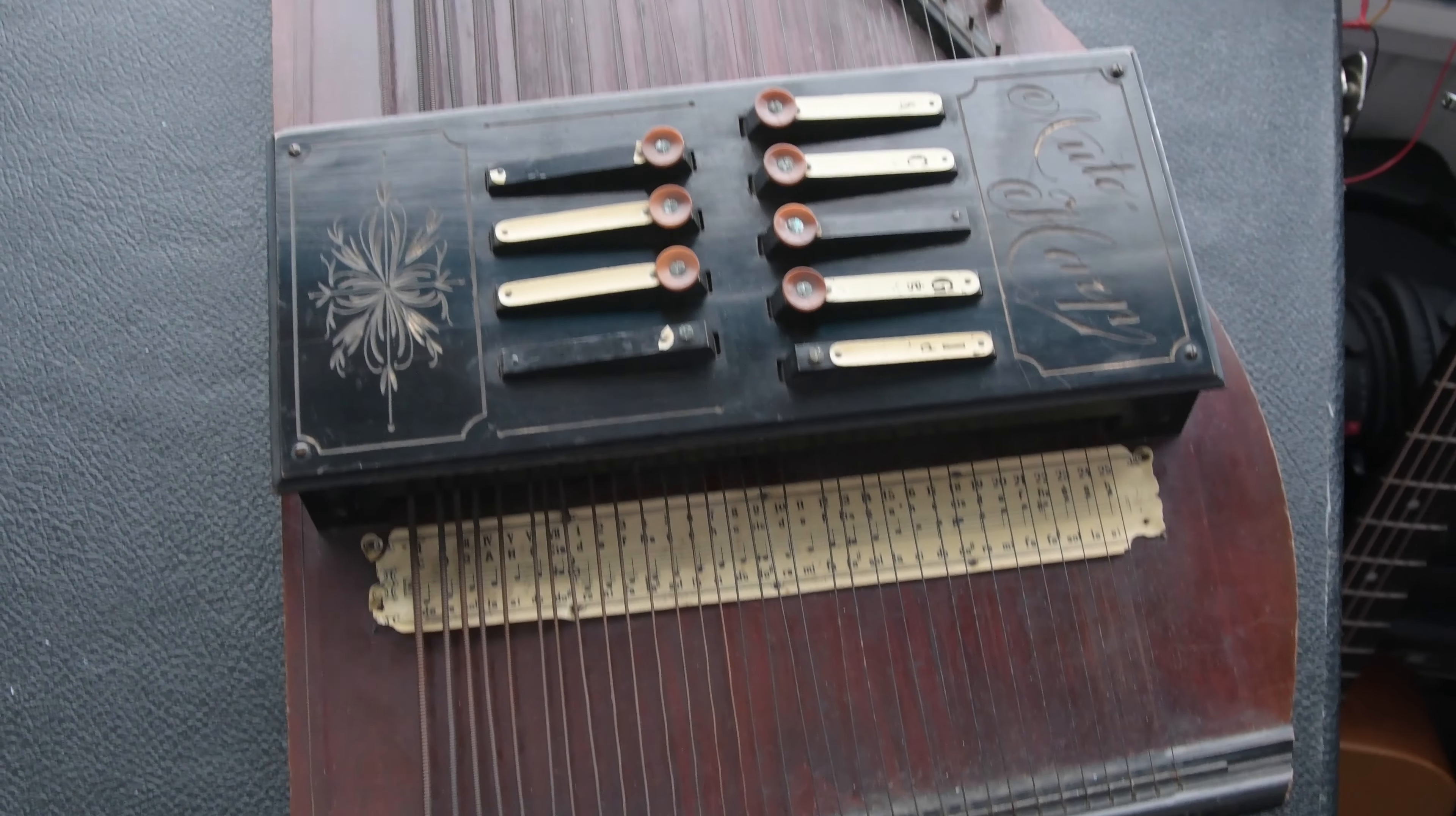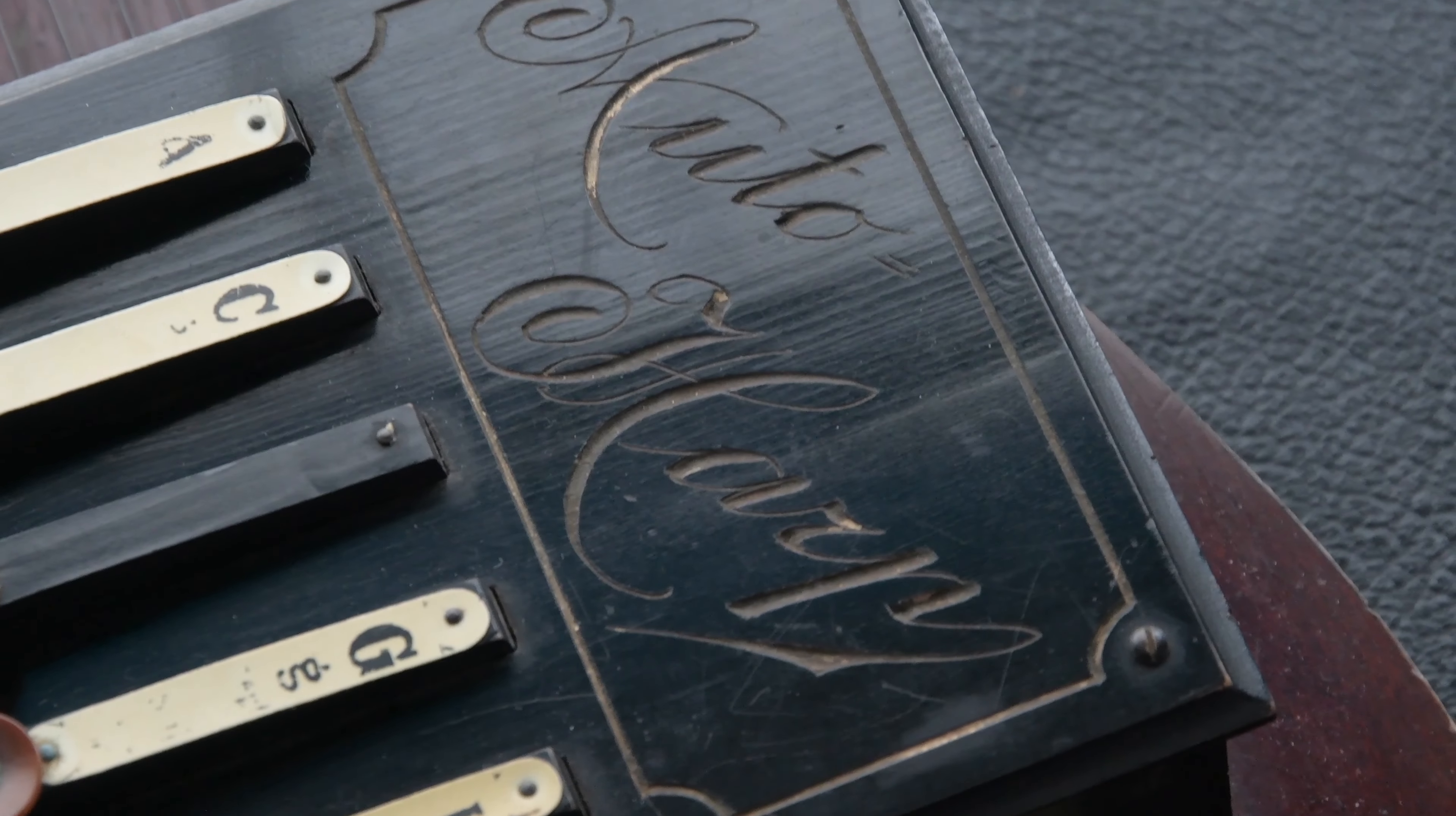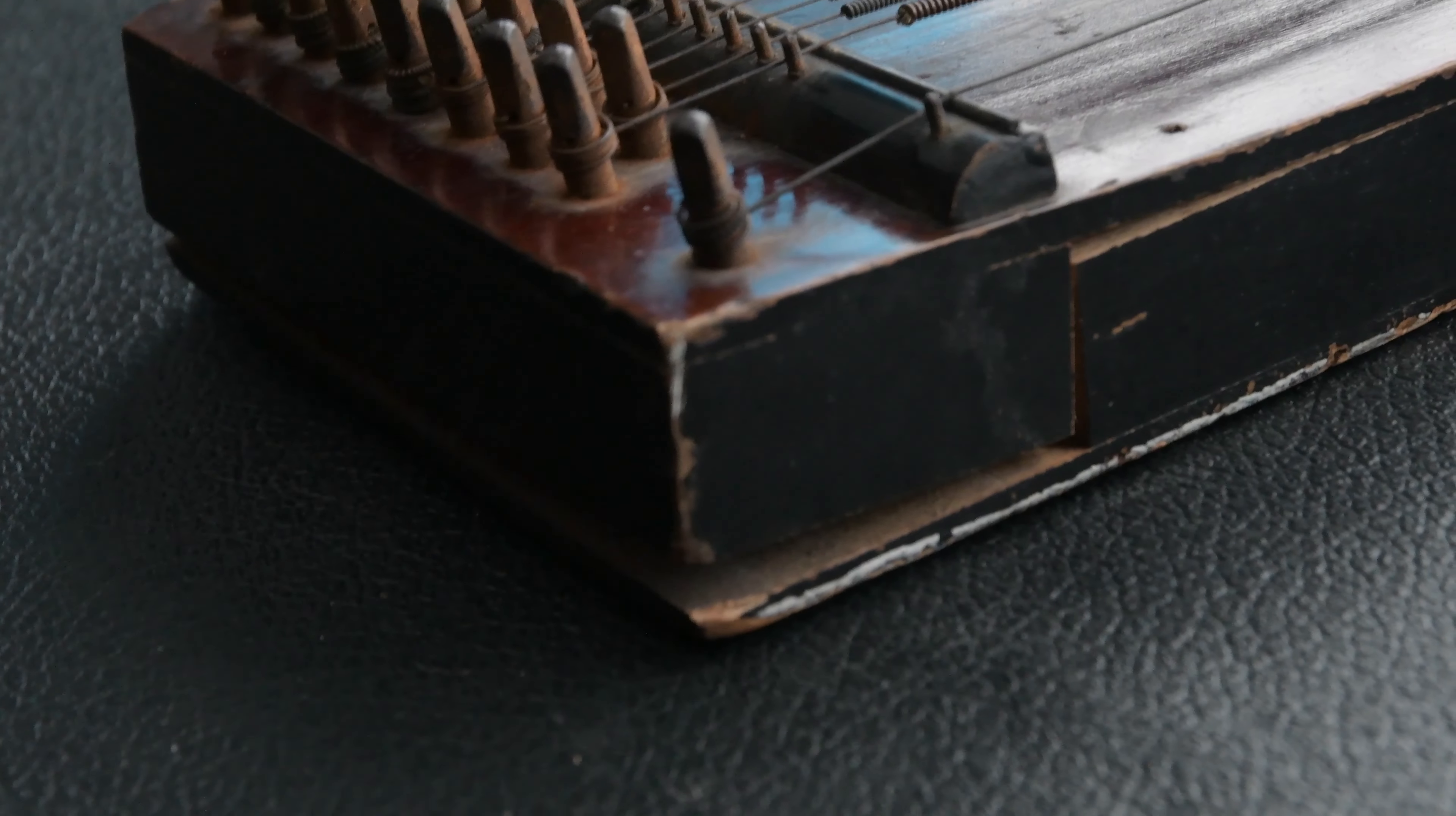Welcome back and today we're going to try and restore this auto harp. This one's got a lot more detail than the other one we've looked at and it looks a little older and well made, though it does have one big issue.